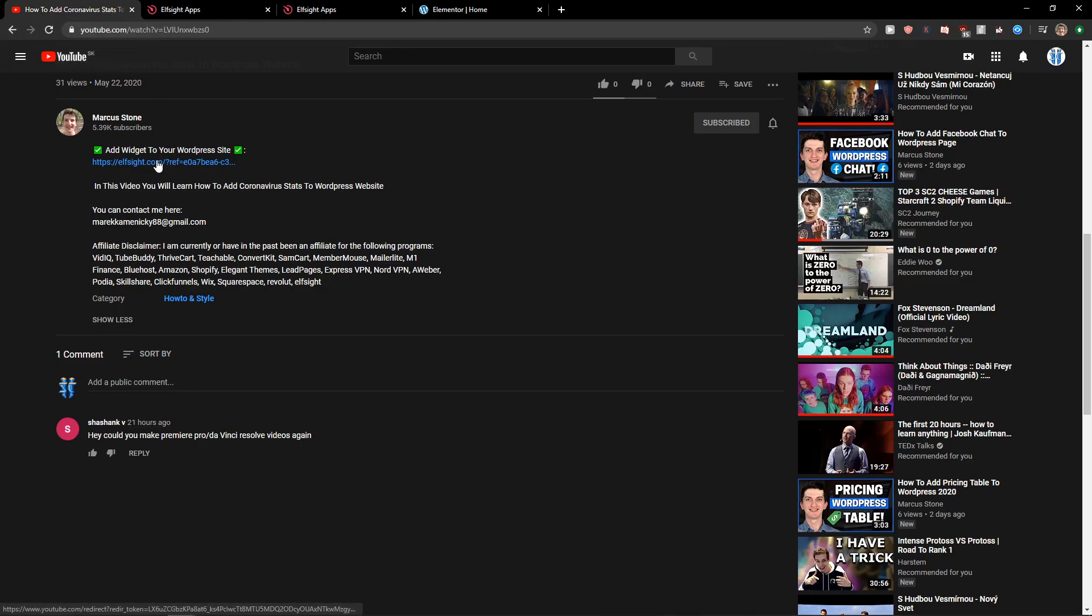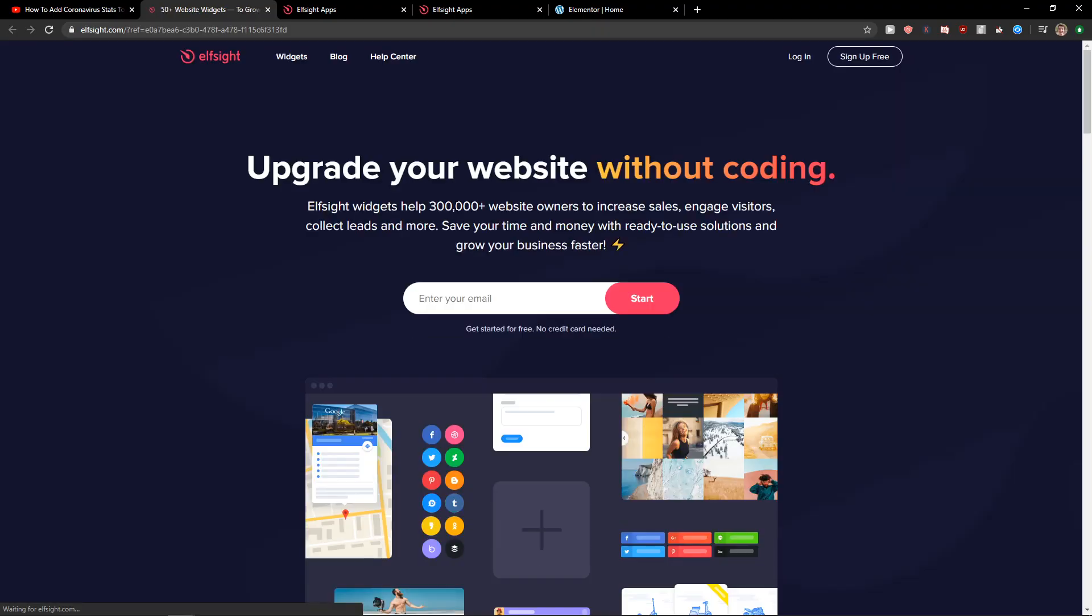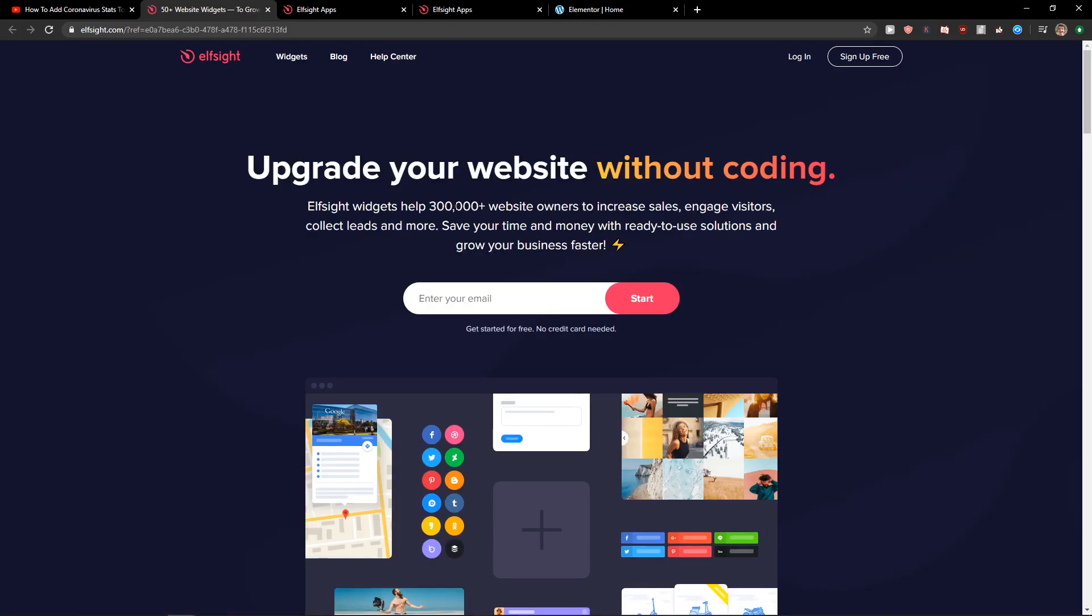The first thing you want to do is scroll down below to the description and click on the link. When you have it, you will get on this site called ElSite. ElSite is an amazing company with a lot of widgets and one of the widgets they made is Excel Sheets.